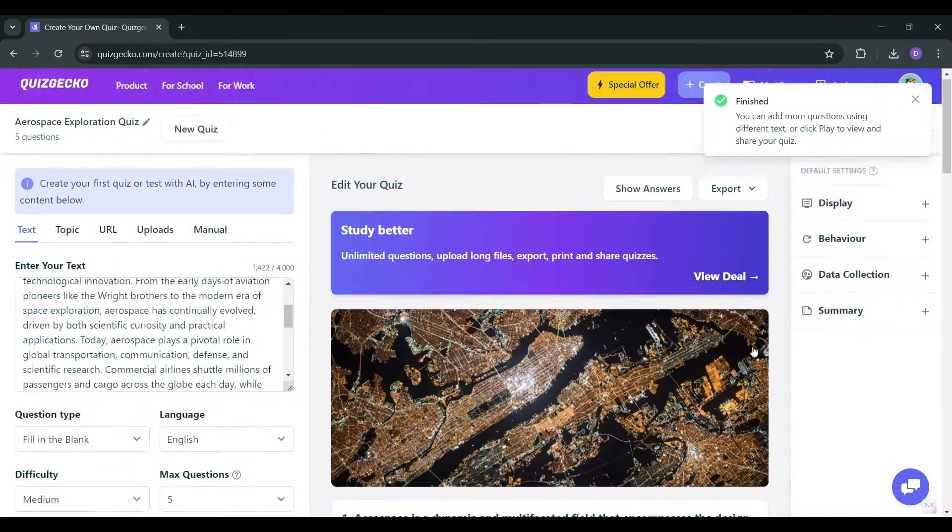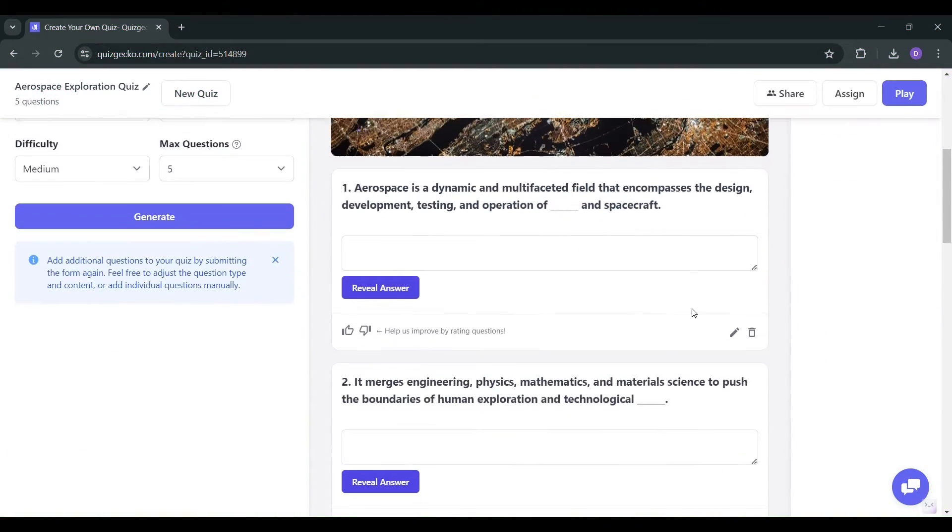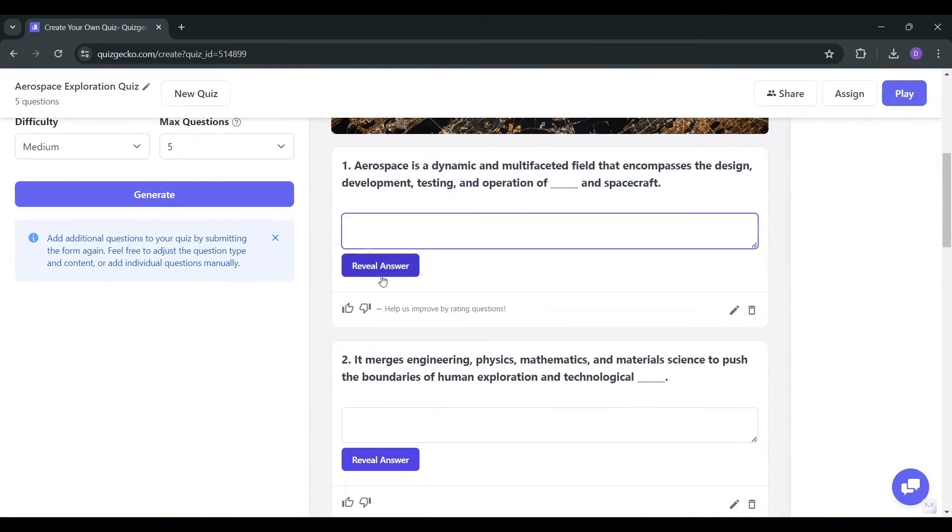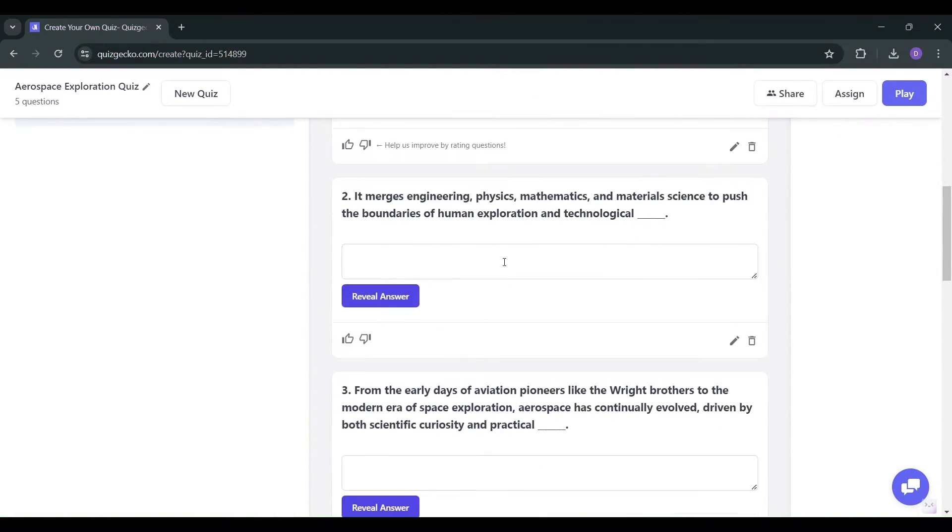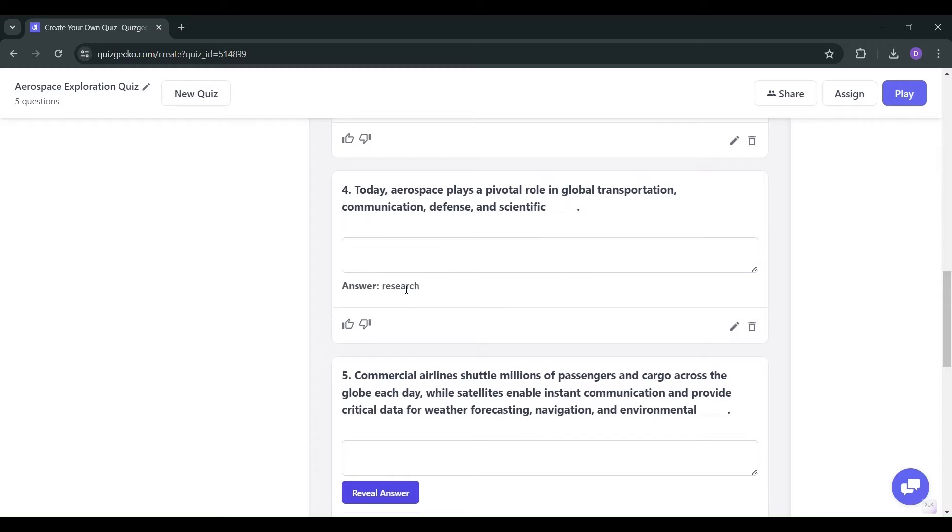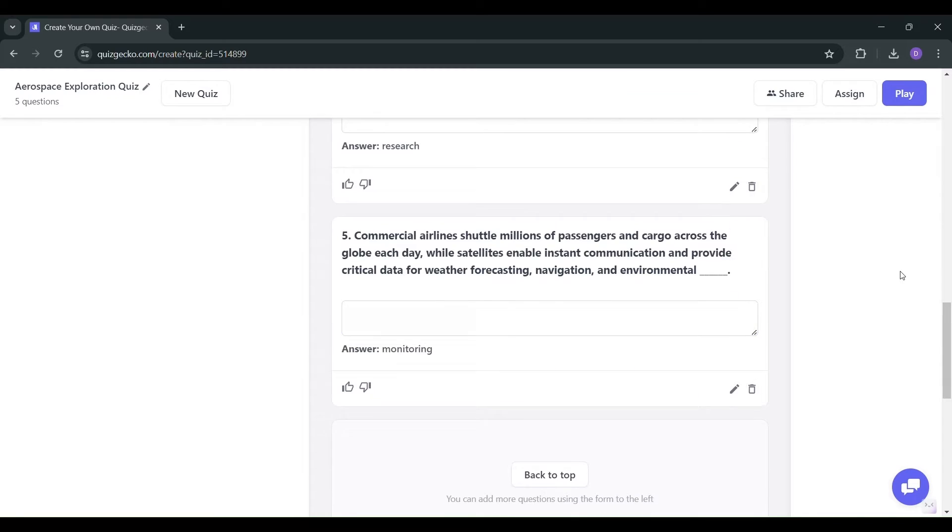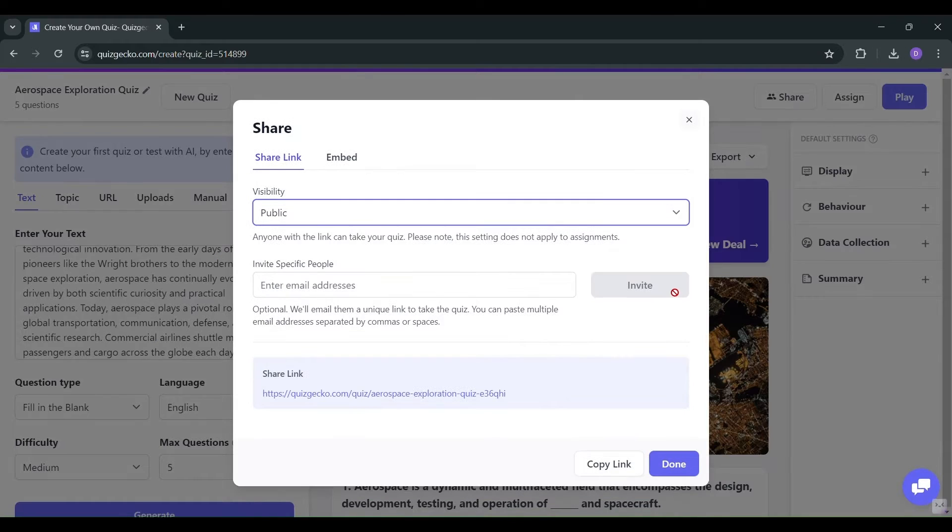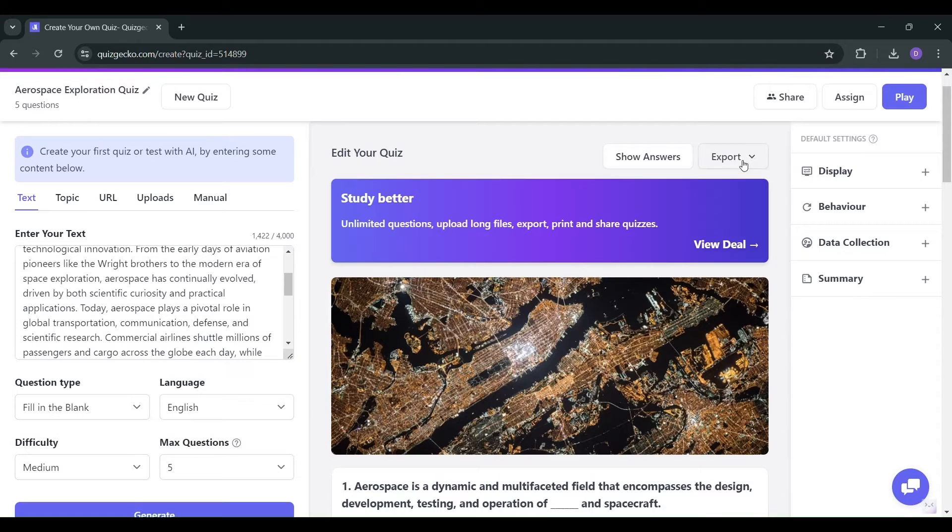Quizgecko will do the heavy lifting for you, instantly creating a quiz. Preview it, and if it meets your standards, share it or export it for later use, effortlessly.